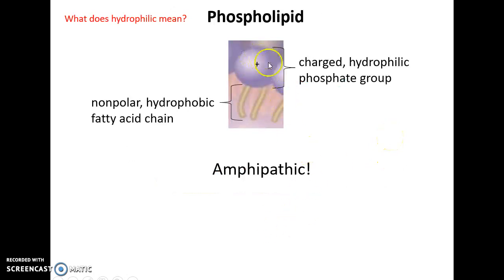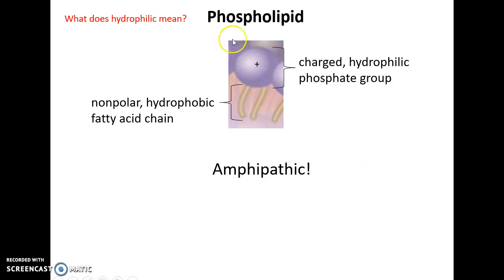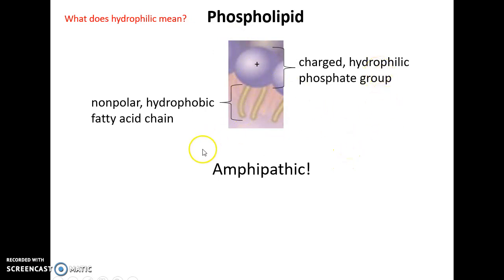Phospholipids have a charged, hydrophilic phosphate group — hydrophilic meaning water-loving — and long fatty acid chains that are uncharged, nonpolar, and hydrophobic, meaning water-fearing. This makes the molecule amphipathic, because it has both a hydrophilic portion and a hydrophobic portion.